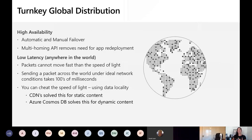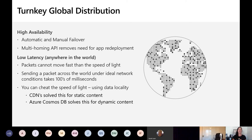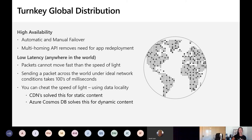Cosmos DB is our turnkey global distribution at Microsoft. It is highly available with automatic and manual failover, multi-homing APIs so you don't have to worry about app redeployment every time, and low latency. If you want to deliver static content, our CDN is built for that. If you want to deliver dynamic content, Azure Cosmos DB was built exactly for that.